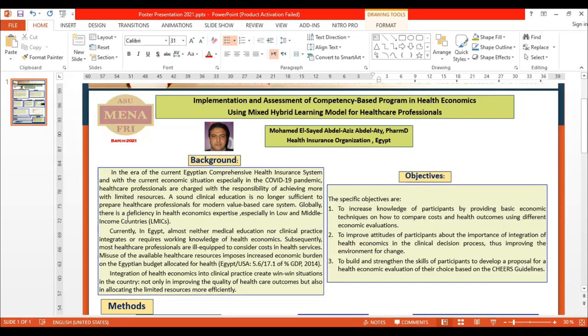Globally, there is a deficiency in health economics expertise, especially in low- and middle-income countries. Currently in Egypt, neither medical education nor clinical practice integrates or requires knowledge of health economics. Subsequently, most healthcare professionals lack this expertise.